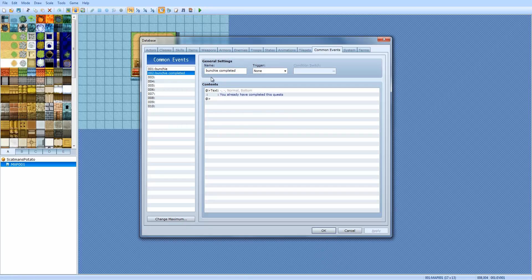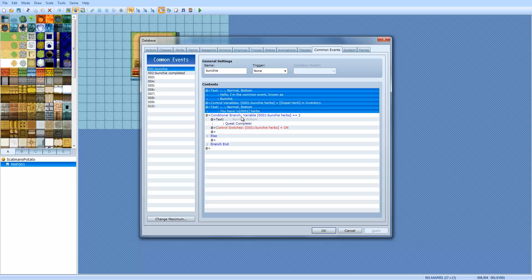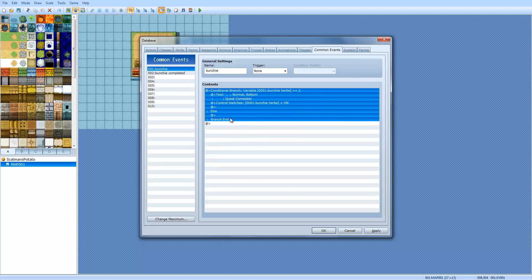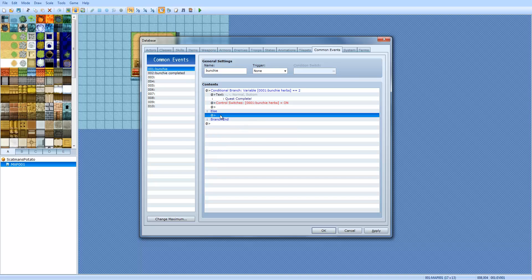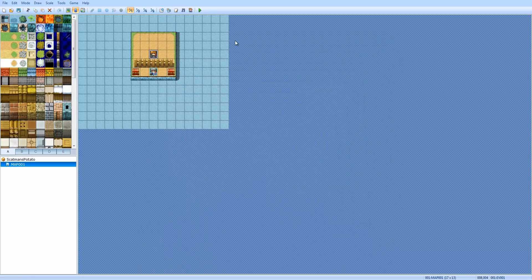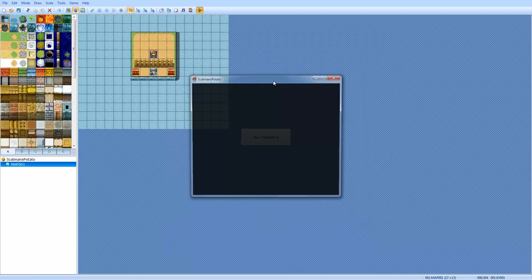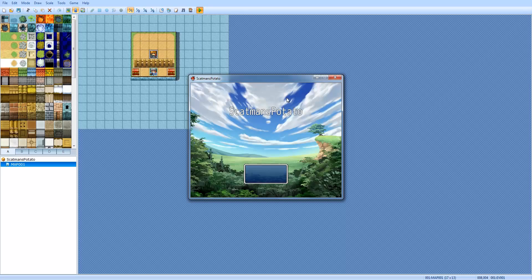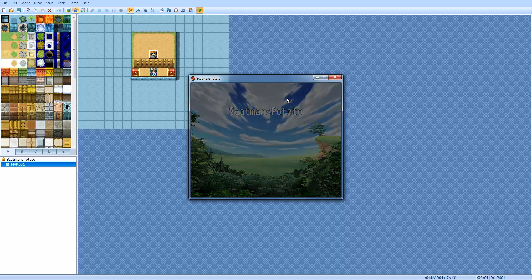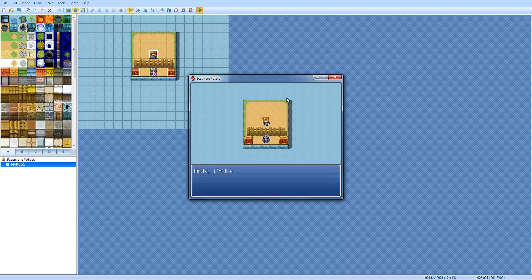If you want to skip all that dialogue again, then you would select all of this. Make sure you don't select the conditional branch. Right click, click on cut, and then go in the else area, and then paste. So, that way, when you collect two of them, right away, he'll say quest complete instead of going through the whole dialogue before that.